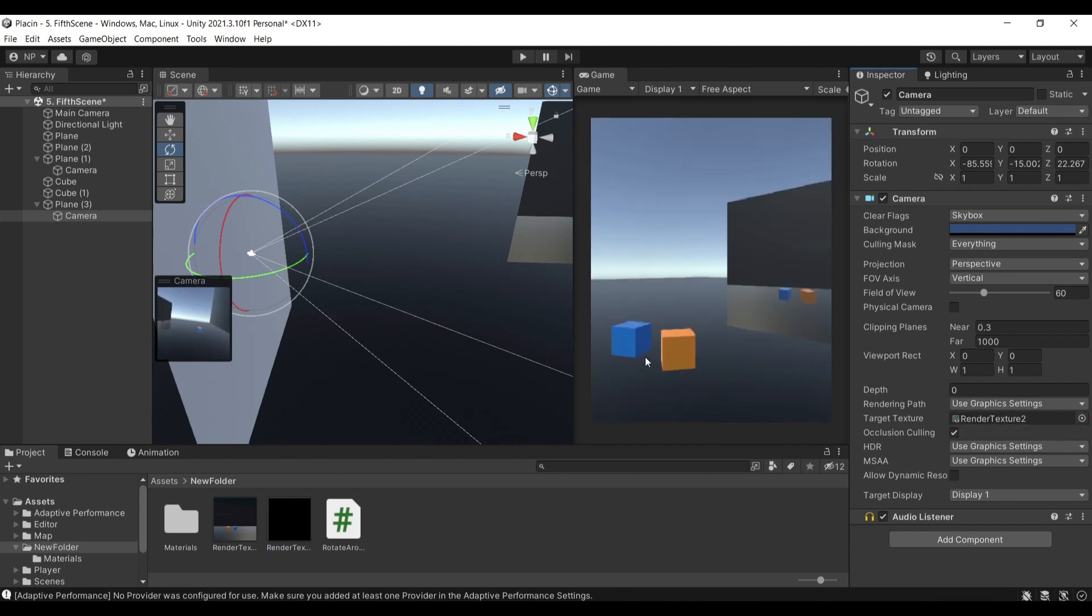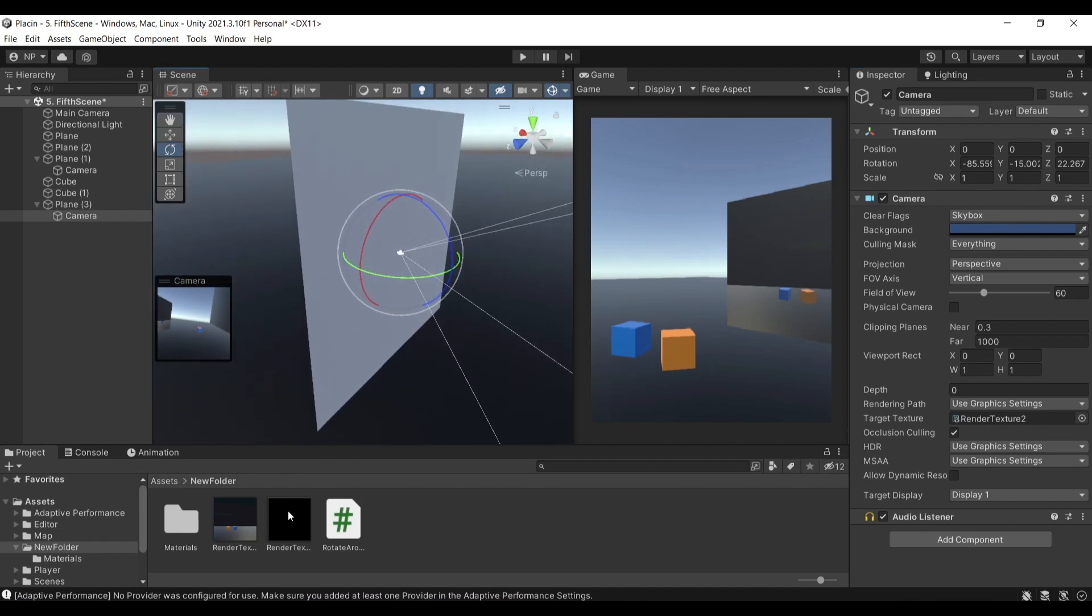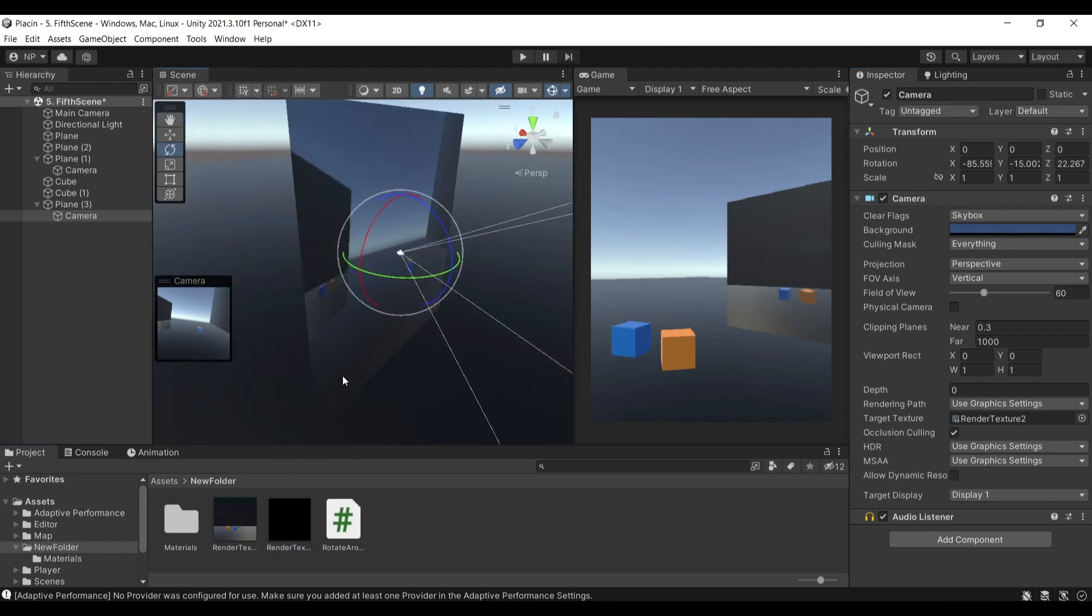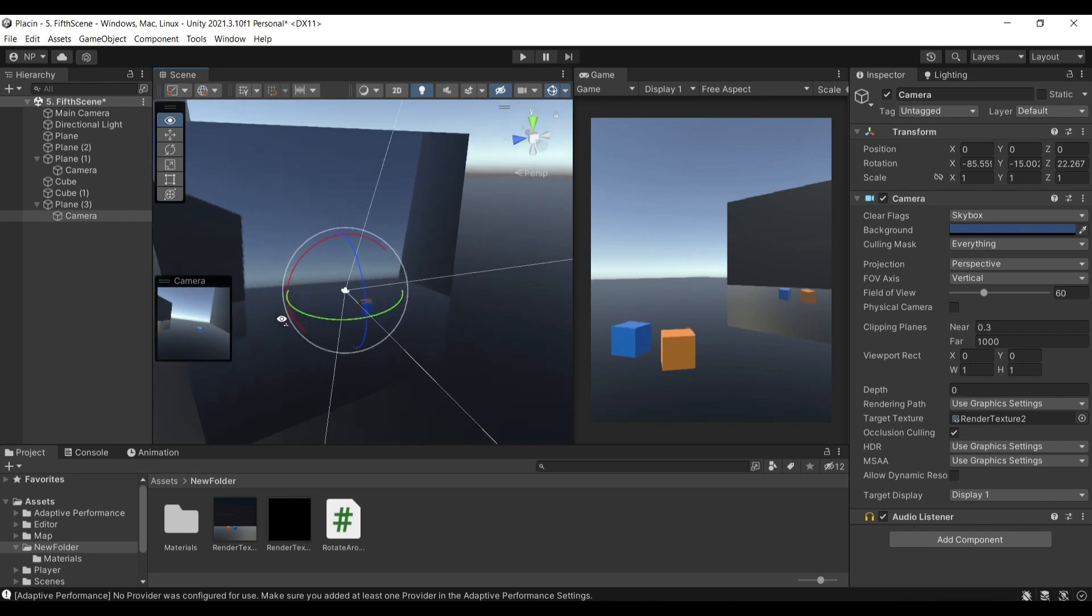Whatever the camera is capturing, it's going to be placing it onto that texture, and then in turn I'm going to be placing this render texture onto my plane.